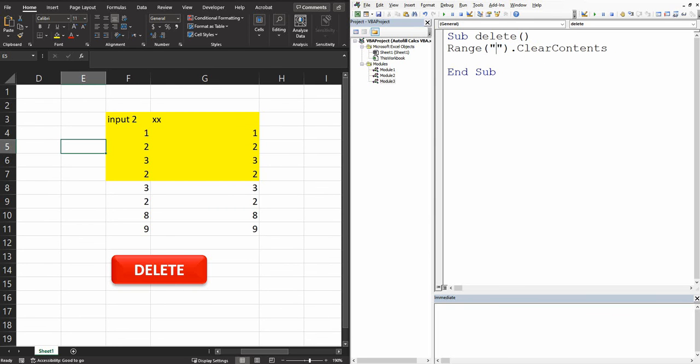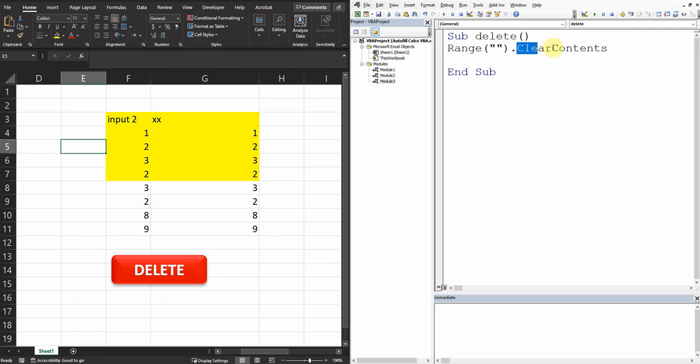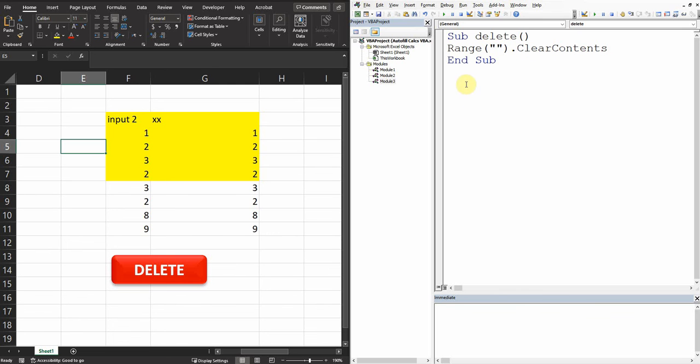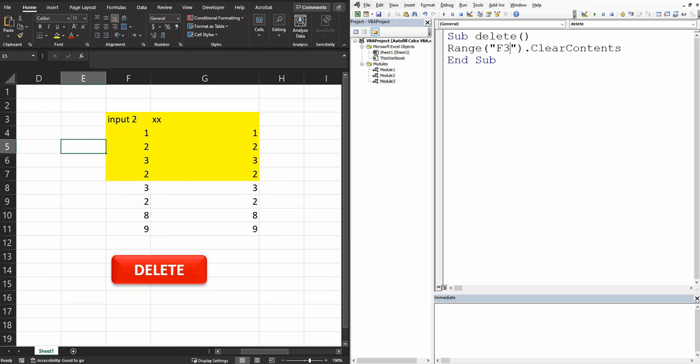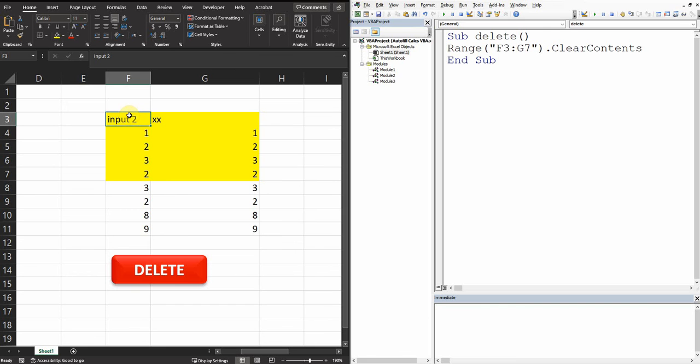The easiest way to do it actually is to write Range, so we create a Sub already, so create Range and then open it like this and then dot clear contents and then end the Sub. So here we can define this range highlighted in yellow. This way we can write F3 to G7. So F3 is going to start from far left side of the highlighted area until G7 which is this one here.